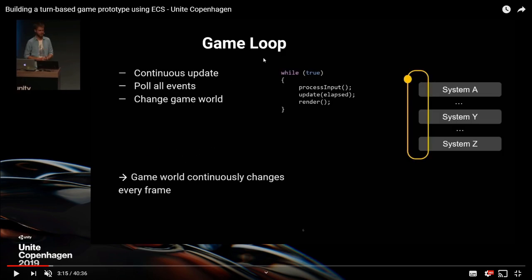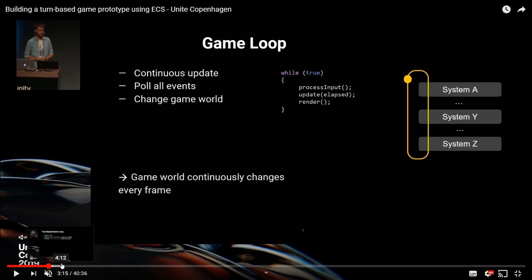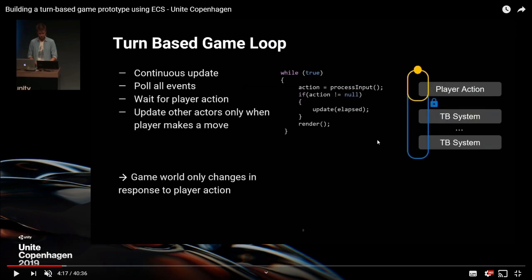Normally you have a game loop: you take an input, you update, then you render the screen, and keep doing that. But if you want to do turn-based, there might be certain things you don't do until something else has happened. So for example, get the input, and if the input's not null then update, otherwise just render. We only update when they press something - that's the kind of idea.